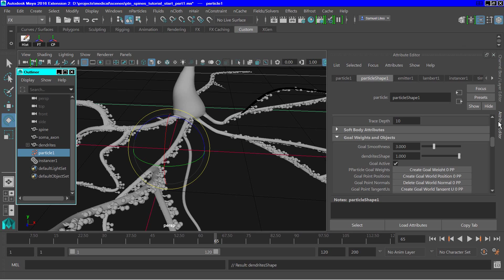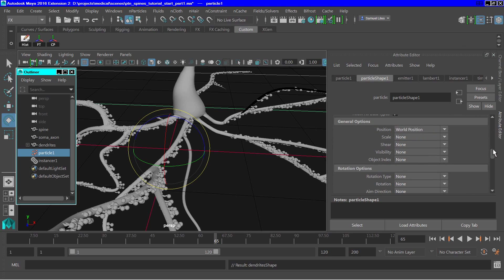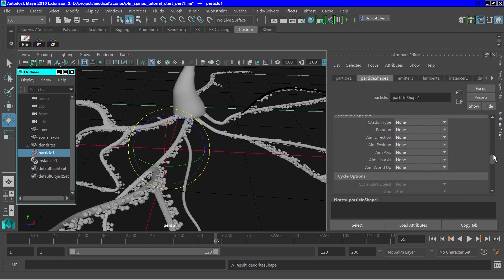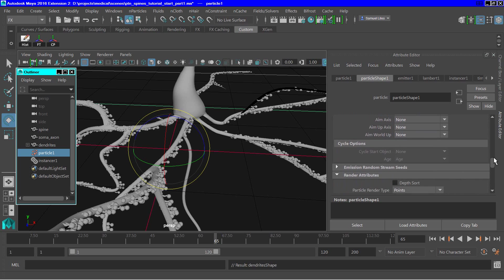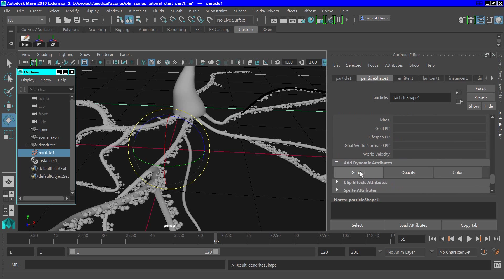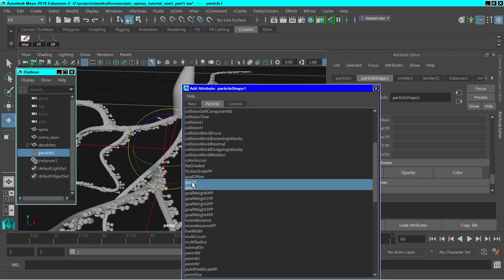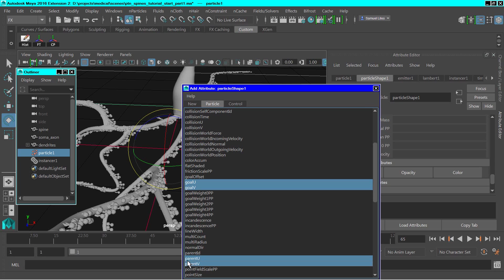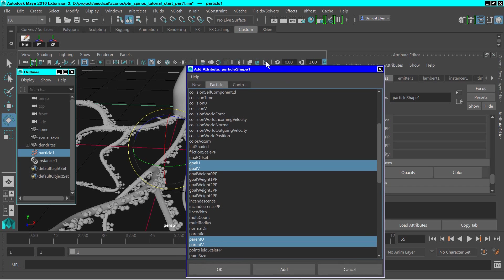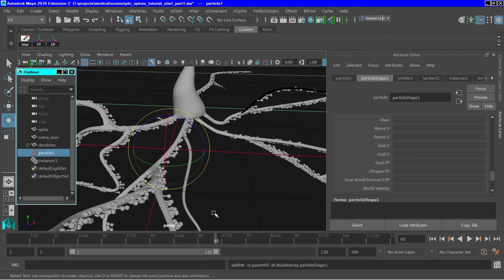Next, scroll down to the per-particle attributes. So click on the general, and go n and select go u, and go v, and parent u and parent v, and add those in.